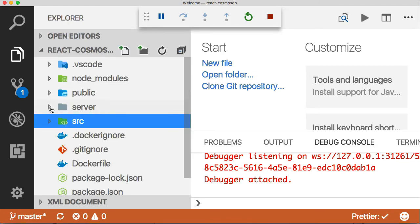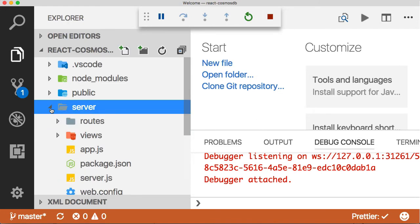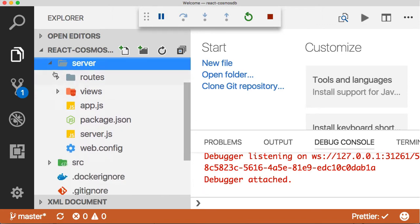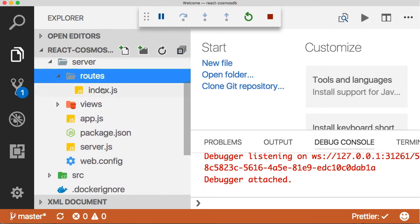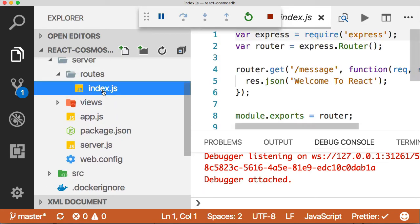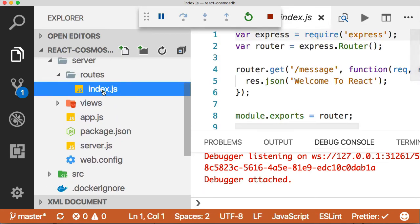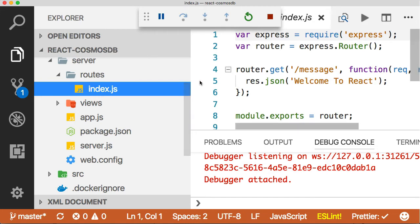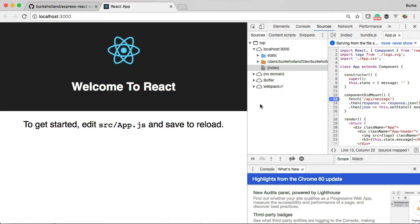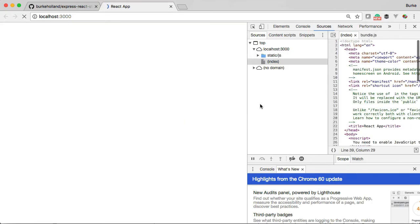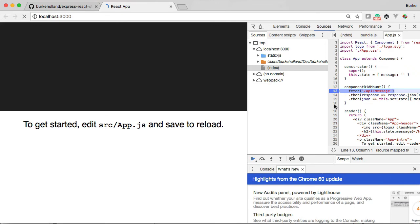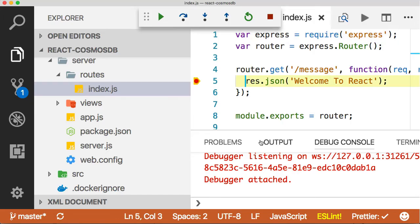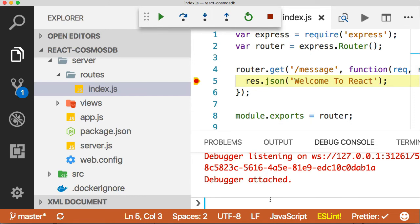All of our API calls are going to go to the server folder and then into the routes to this index route here. Anything that's /api comes to the routes. Anything else is going to be redirected to the React front end. In this index.js file, we can put a breakpoint here and then go back and refresh. It'll hit this breakpoint first. Let's step through and it hits our breakpoint.